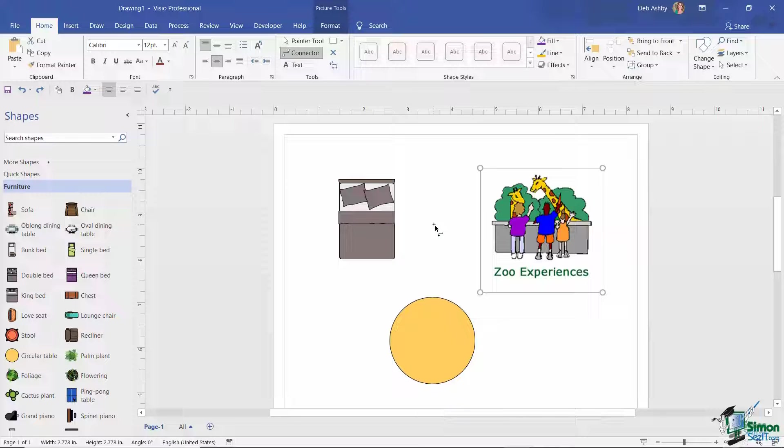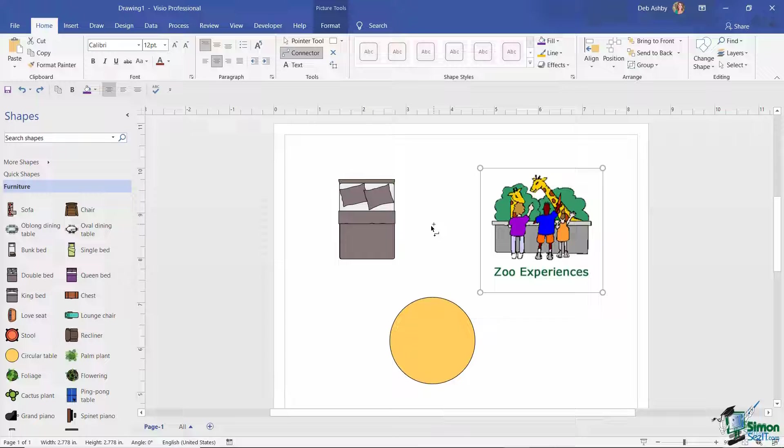Now one of the things that we haven't really looked at in detail is that when you do have multiple shapes on a page, it might be that you need to arrange them in such a way so that one particular shape is in front or behind the other shapes.